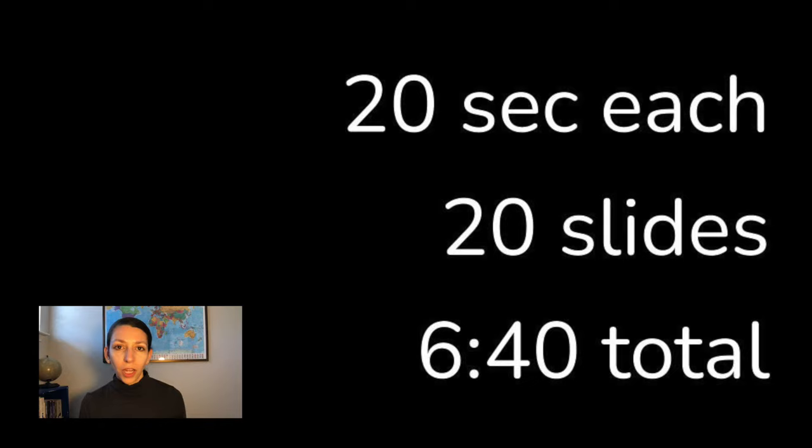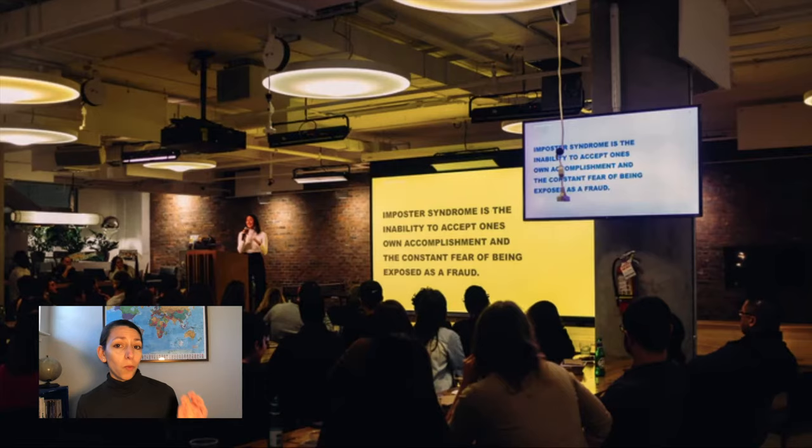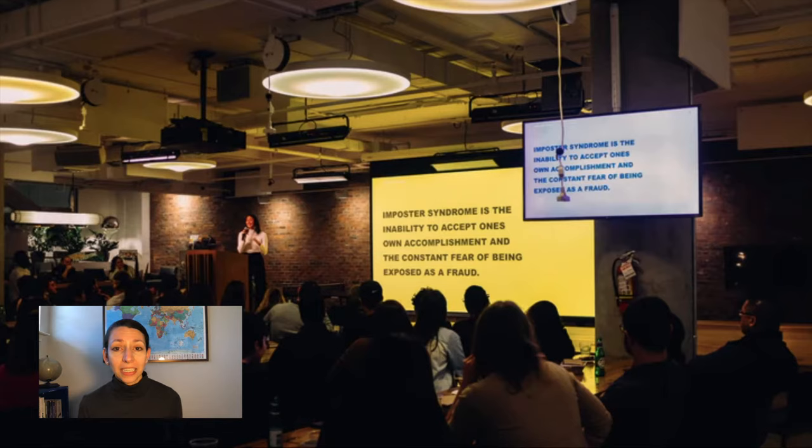This may feel weird at the beginning if you're just trying out PechaKucha for the first time. You may feel rushed, you may feel anxious, but once you practice it, it's actually a really fun and creative way to get across ideas.